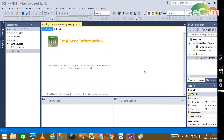Hello, welcome friends. In this tutorial we will learn how we can implement the lookup functionality in our SSRS report. Lookup is nothing more than using two different tables having a relationship between primary key and foreign key — the same thing is possible in an SSRS report.